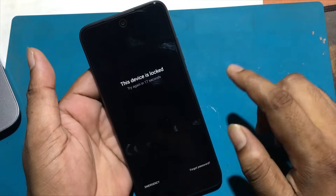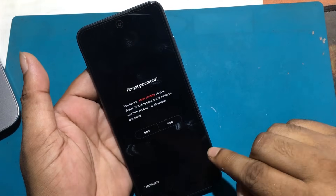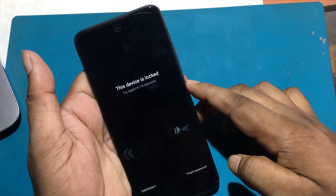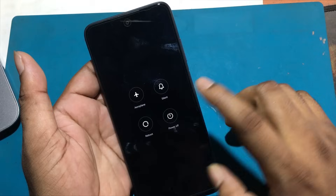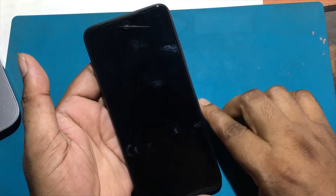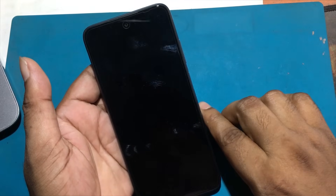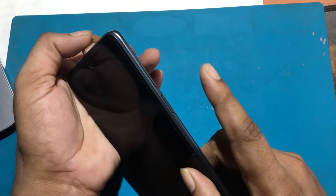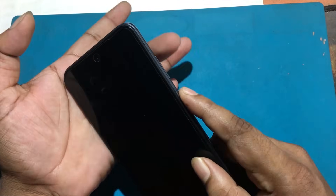Now I will show you how to unlock this model smartphone. First, turn off your Xiaomi Redmi 10 completely. If you cannot unlock the screen, press and hold the power button for about 20 seconds and the phone will turn off.